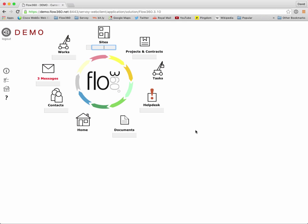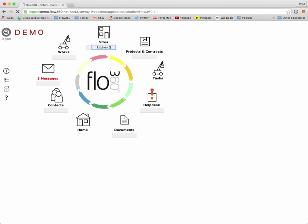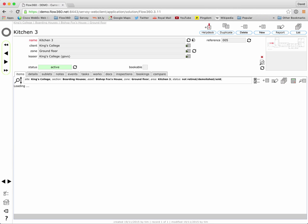So I'm simply going to click into the text entry box under the sites button and I'm going to look for kitchen 3 and I hit return on my keyboard and that immediately jumps me to the record for kitchen 3 because there was only one match.